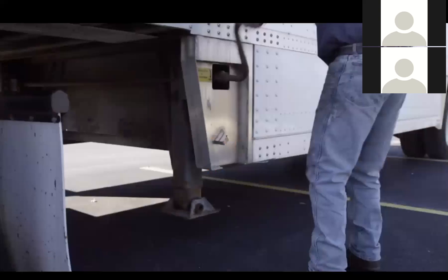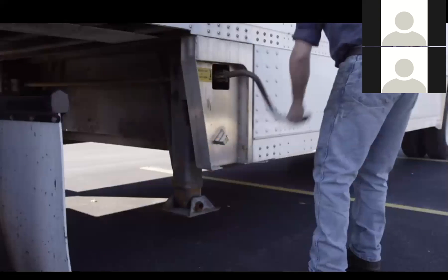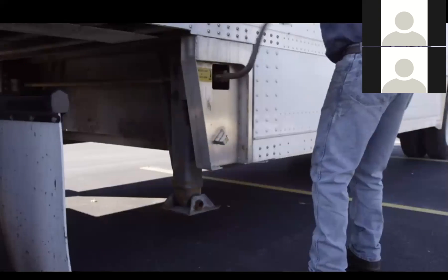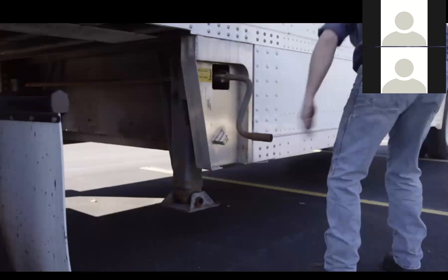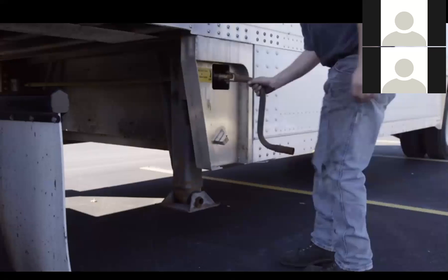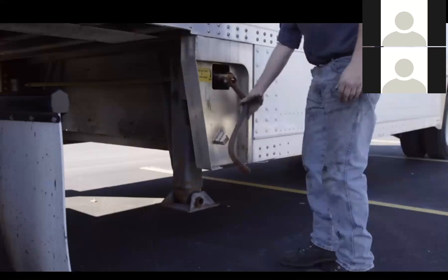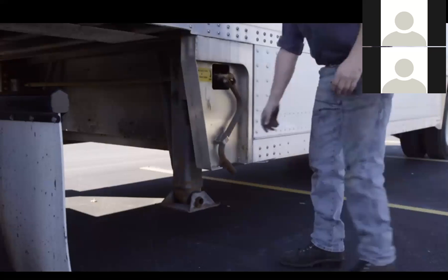Once all of these criteria have been met, you can proceed to raise the landing gear, knowing that your fifth wheel couple is safe and secure.